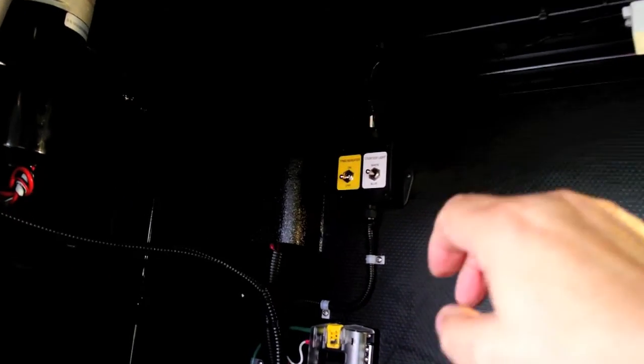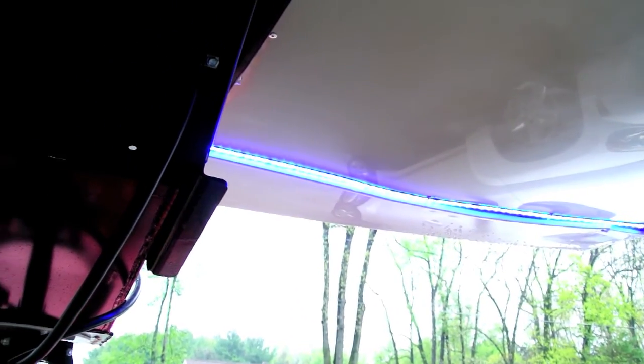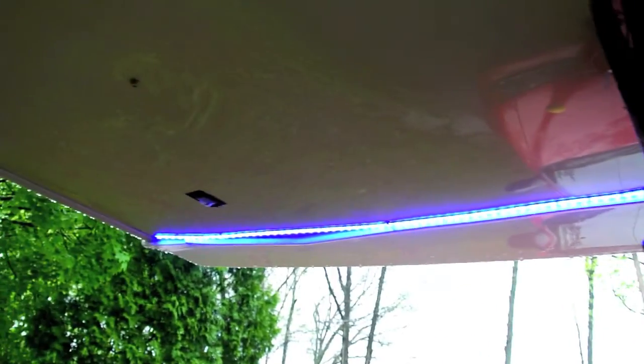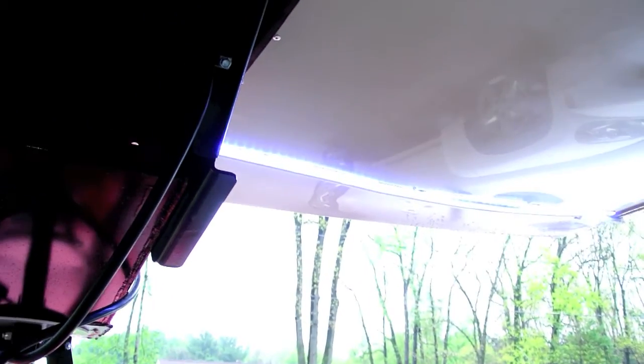So now if I turn this on blue, then we've got blue on our lights. And turn this to white, then now we have white.